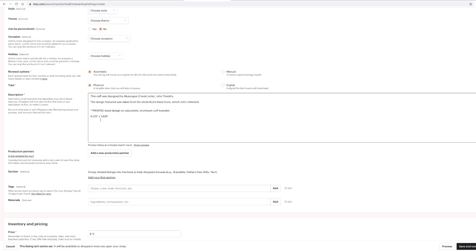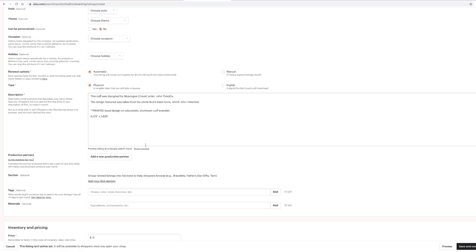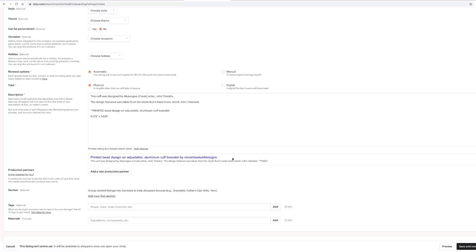Somewhere in the description, put your size again. Once you get your description all filled in, notice underneath the box it says 'preview listing as a Google search result.' Click on that — it's going to show you what it actually looks like when somebody sees it on a Google search. If you don't like how the top part reads, go back up to your title and change the wording. If you don't like the bottom section, go back into your description and keep adjusting until it reads the way you want.